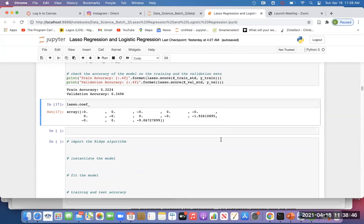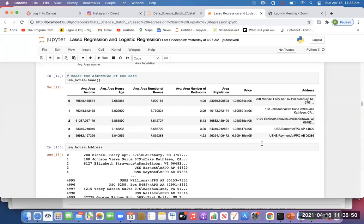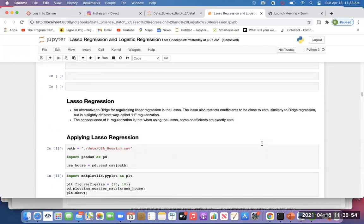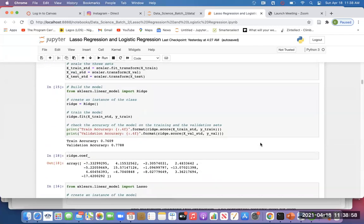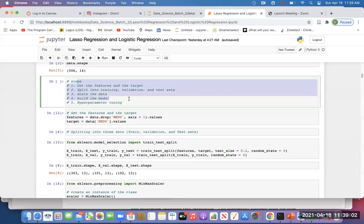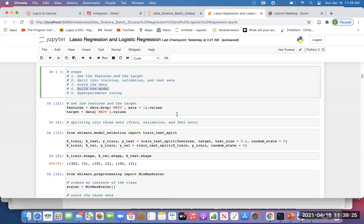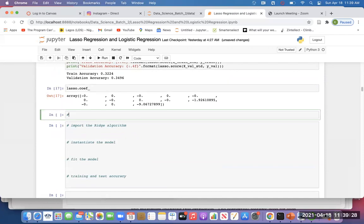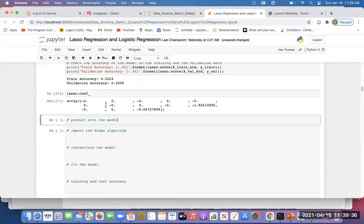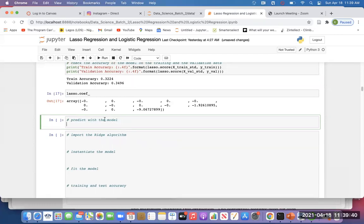That summarizes lasso and ridge regression. So what we've done here is what we call end-to-end machine learning. You get the data, you've explored it, you've visualized, derived insights, and now you are ready to build the model. Get the features and targets, split into training/validation/test, scale the data, build the model, and finally make prediction. Because lasso didn't perform, we'll use ridge to make prediction.